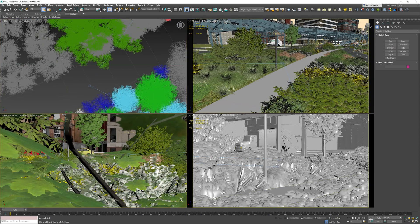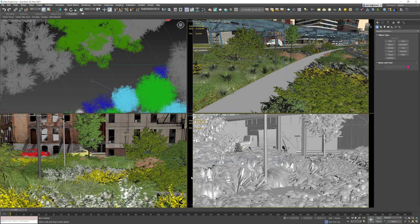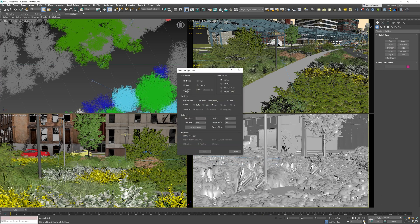Now we need to check if our scene is set to the correct frame rate. Open up the time configuration window and set the frame rate to 30 fps if needed. All of our 4D People models have been captured volumetrically at exact 30 fps. This can cause rendering issues if the scene's frame rate does not match.